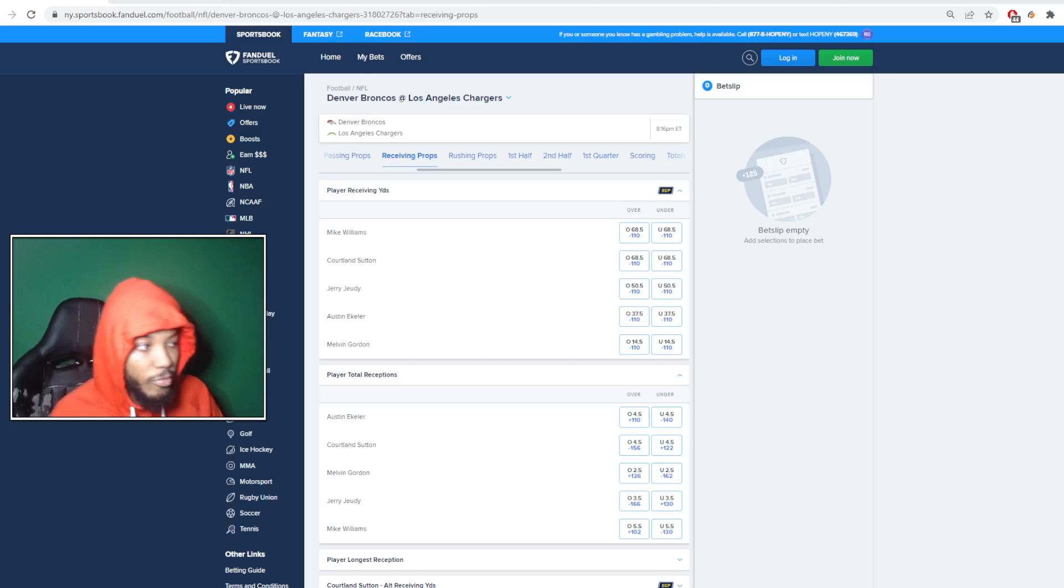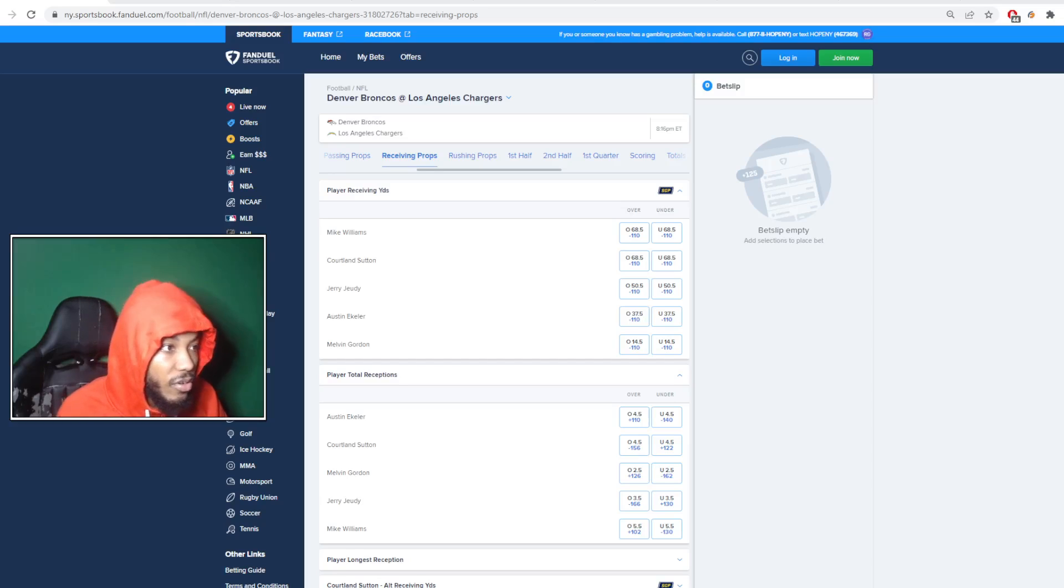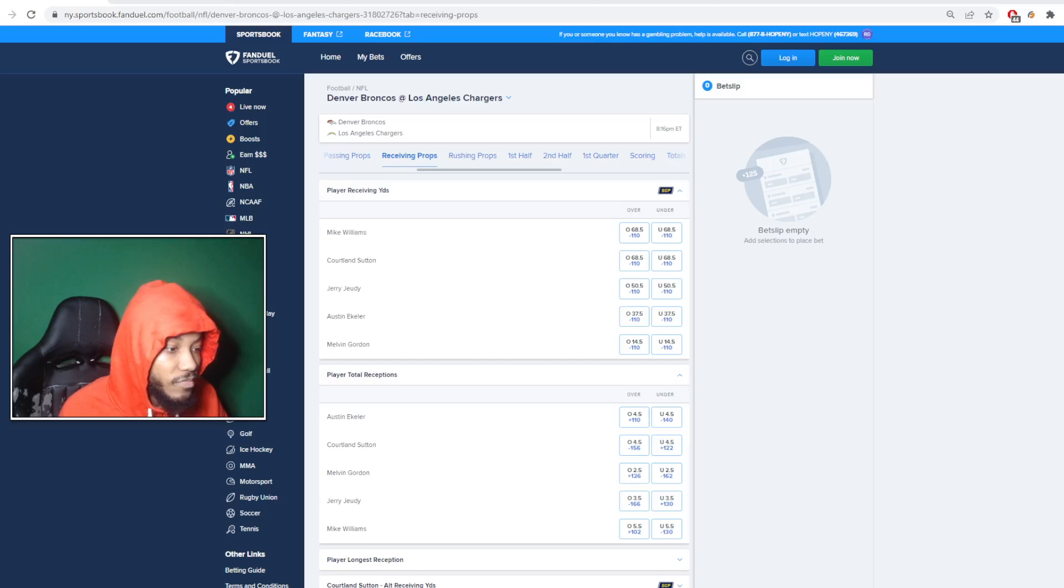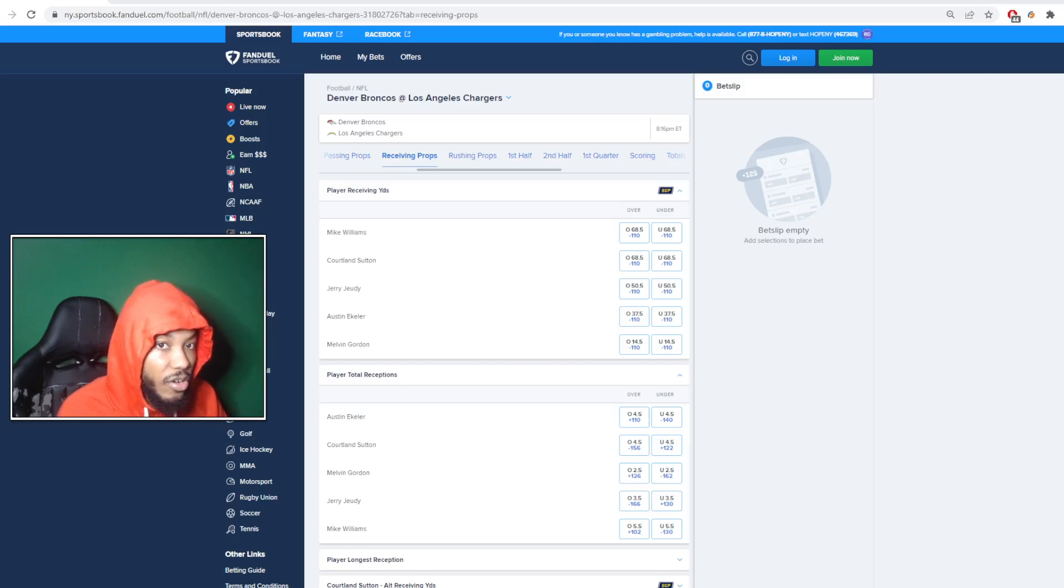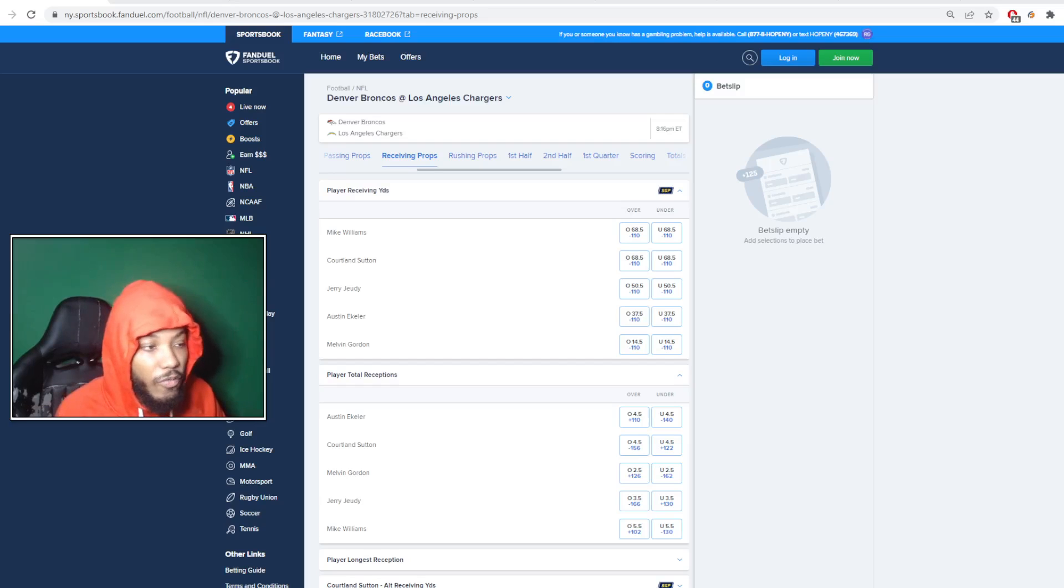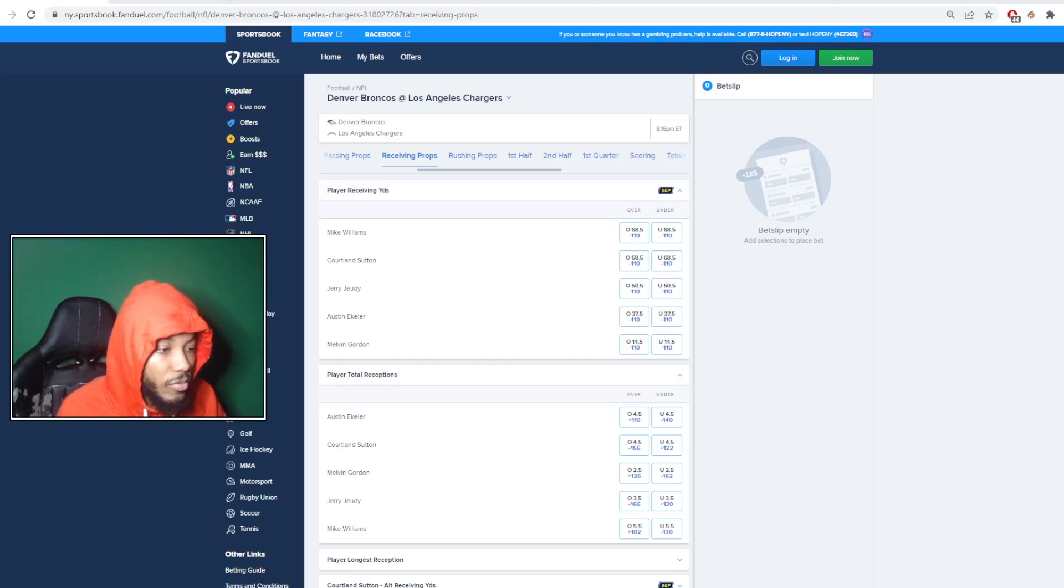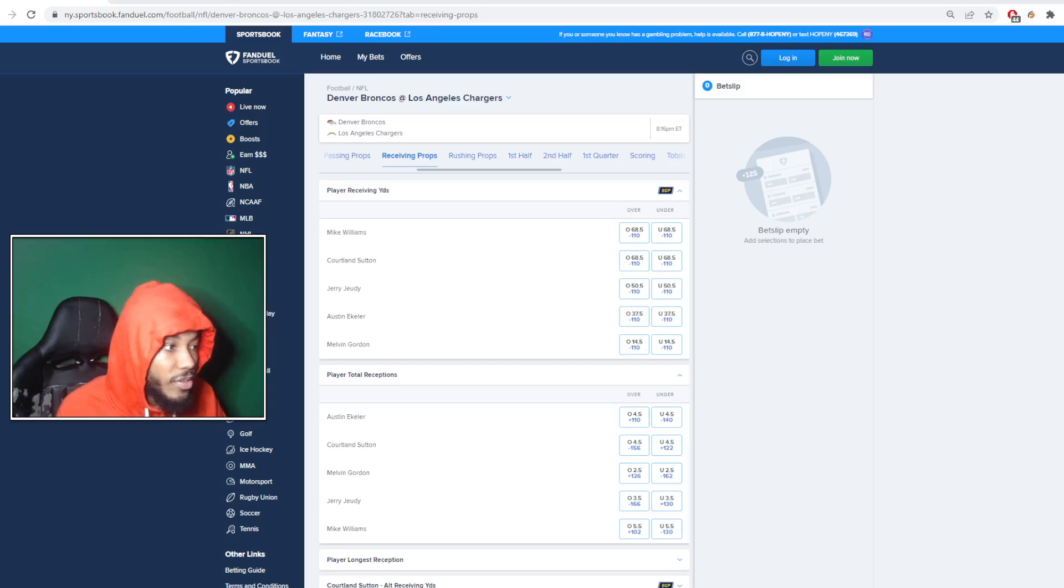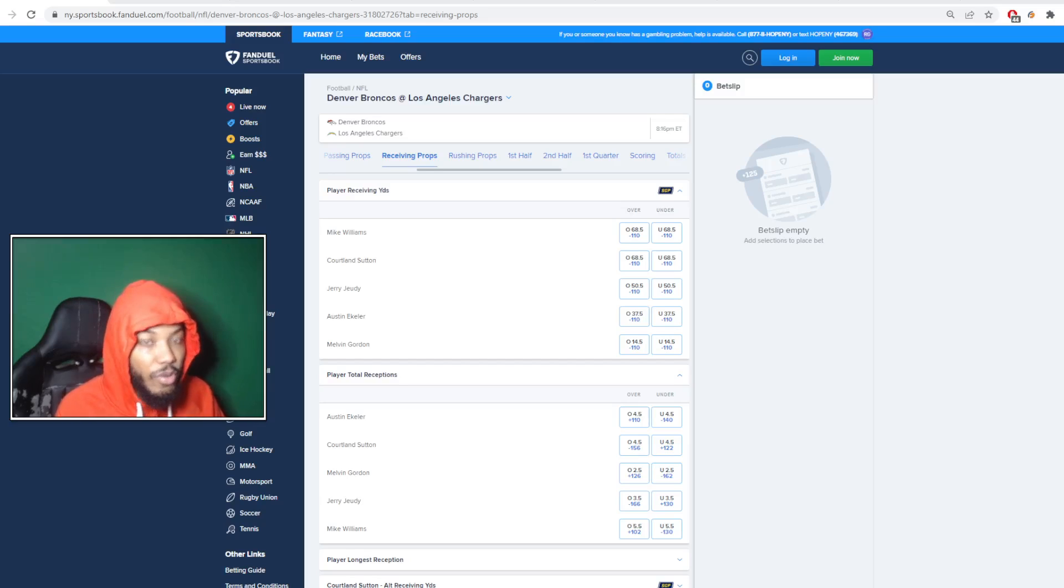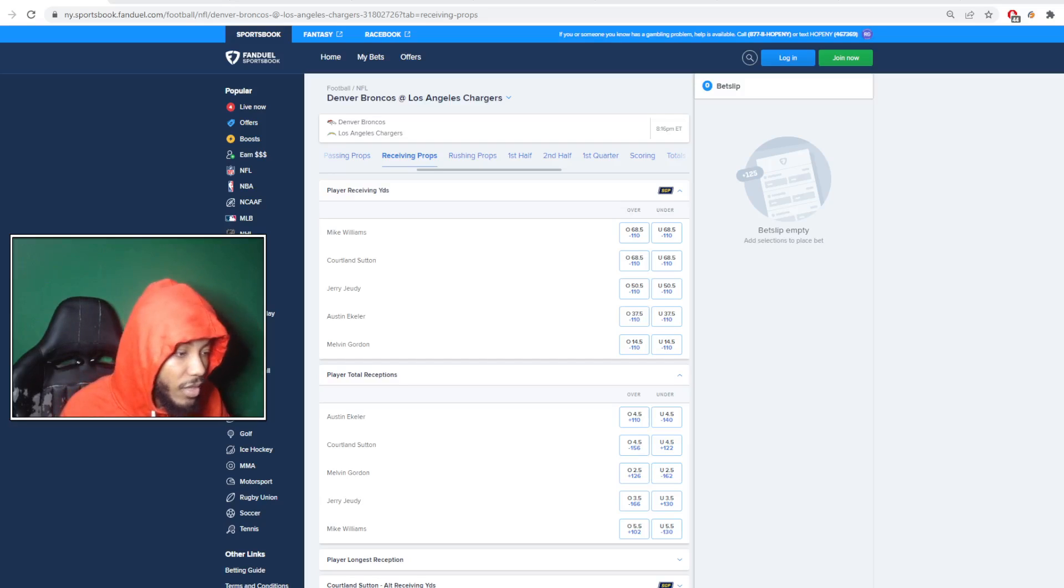But for the most part man, I crushed it yesterday. As far as straight bets go, I went 4-1 on just straight bets. Everything was looking good. The only straight bet that did not hit for me was Cooper Kupp over 7.5 receptions. He finished with 7. We've been doing good as far as the straight bets go. Parlays just haven't really hit this year.